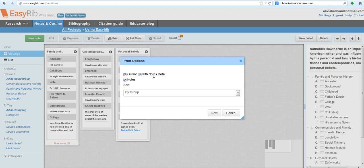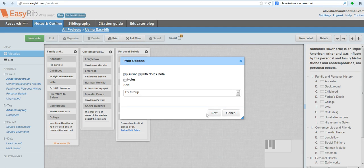You do want it with notes data. What you don't want is the notes, because what that will do is make separate notes down below the outline. And honestly, I can't imagine what the purpose of that would be. But if somebody can think of one and wants to leave it in the comment section of this video, that would be fine with me. So unclick that one, and then go ahead and hit next.